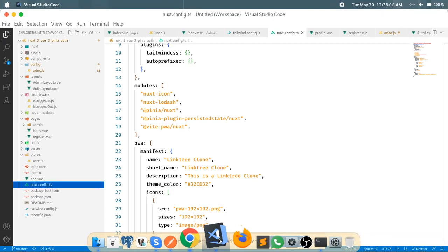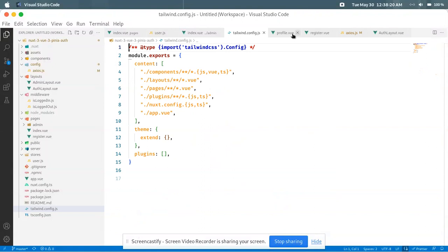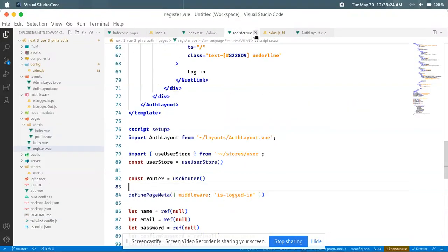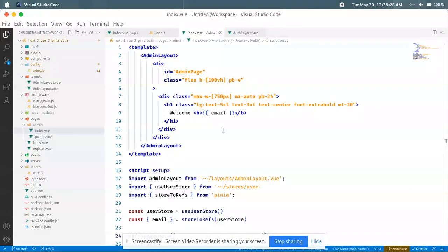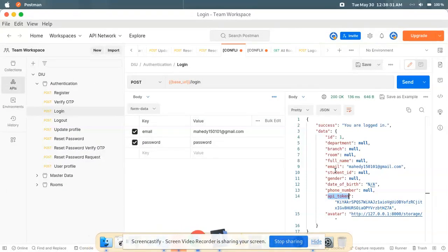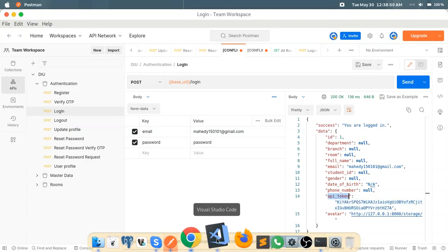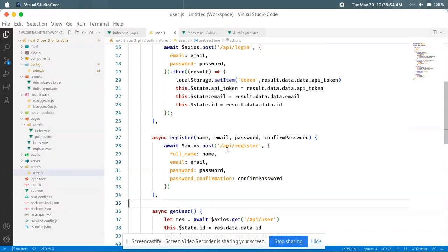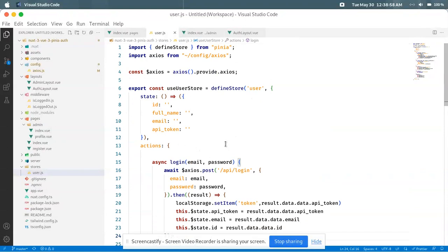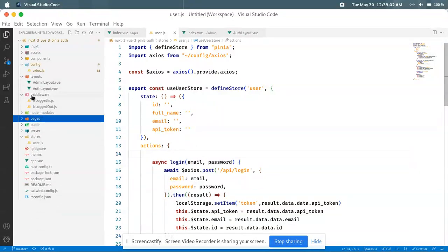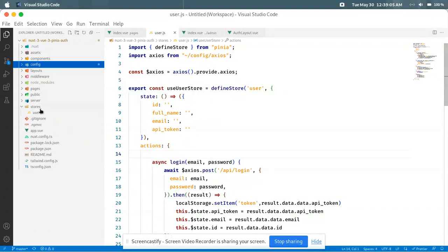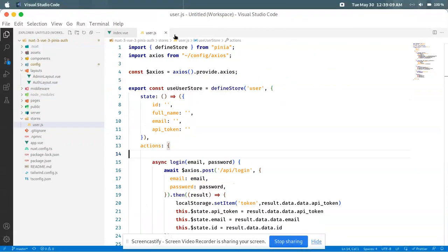We can use this authentication in our Nuxt 3 application. This is not using Sanctum, Passport, or JWT — it's our custom token-based API authentication using Laravel. The token is very important. It doesn't matter whether it comes from JWT or Passport — we just need the token to authenticate the user. Login with this token and authentication will work automatically.